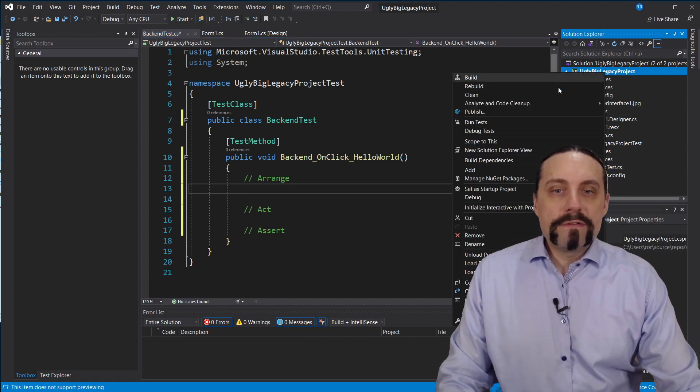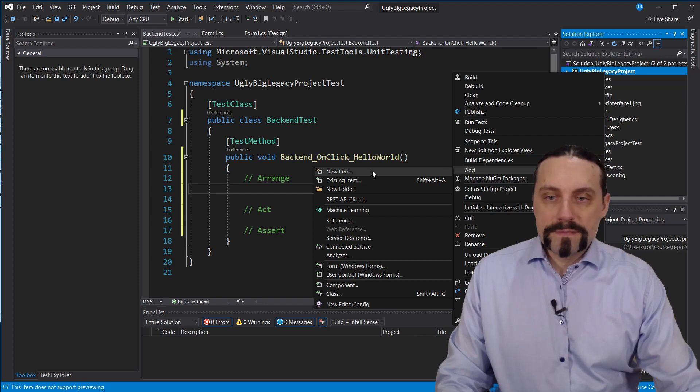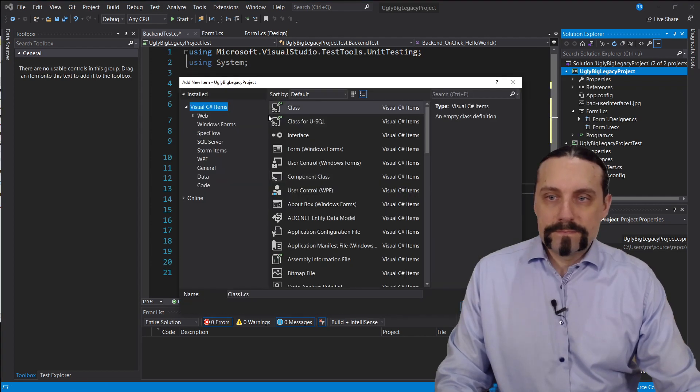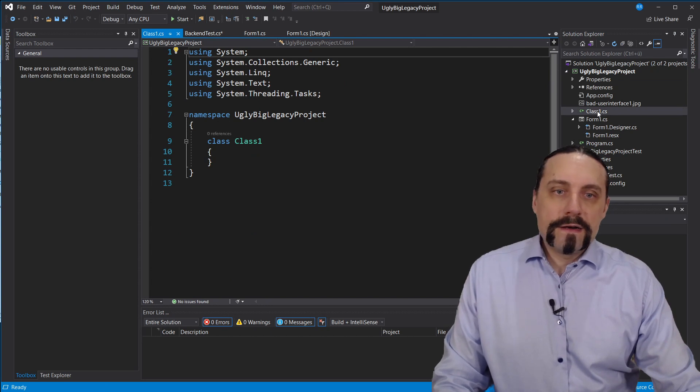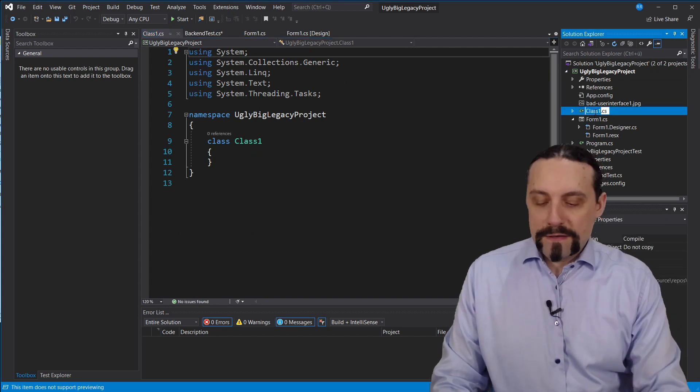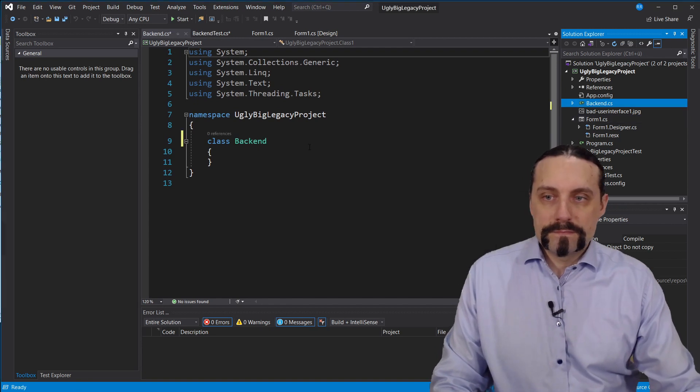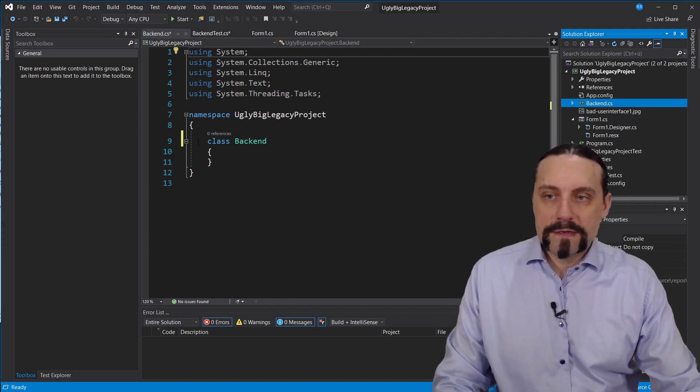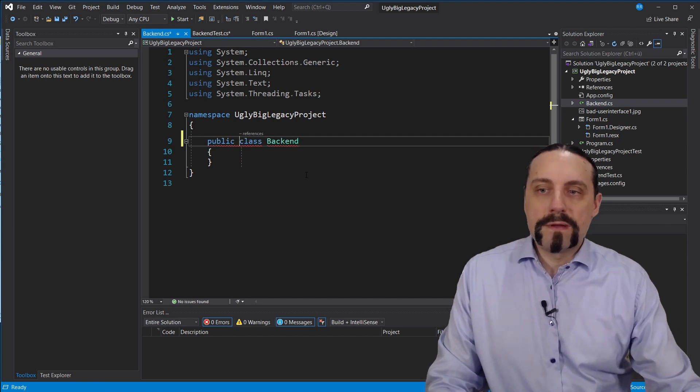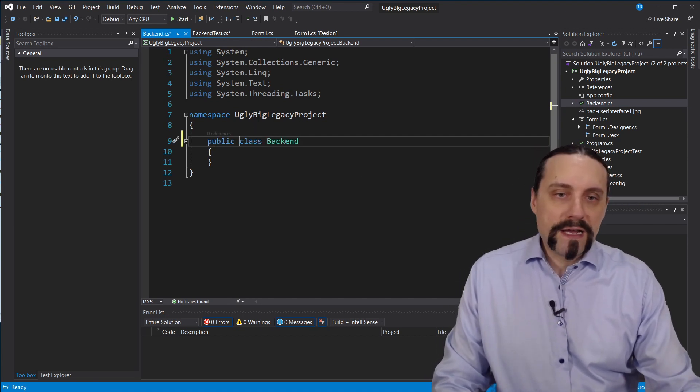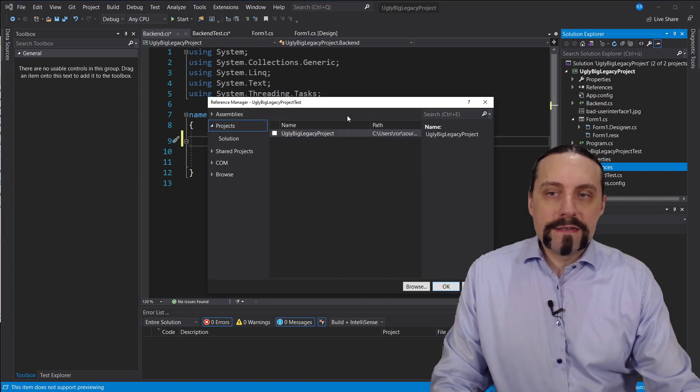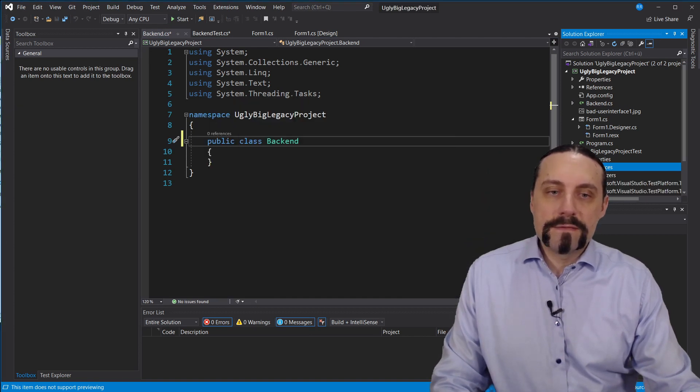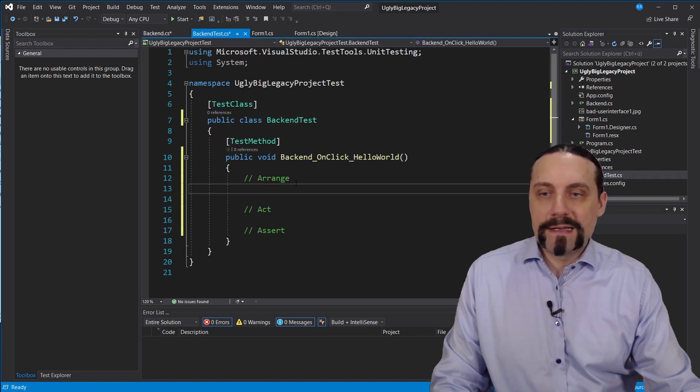I will create here a new class and I will rename this class to backend. So now we have that class and I will do this public for now. Good. And then I will add here the reference to our ugly big legacy project so that I can use that backend.